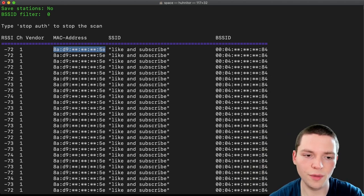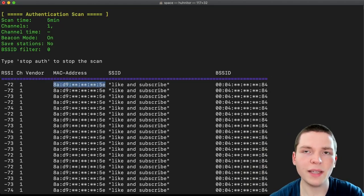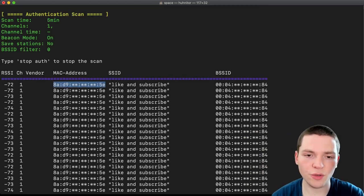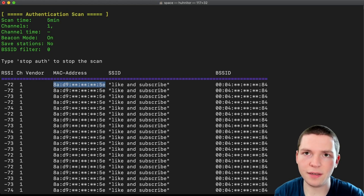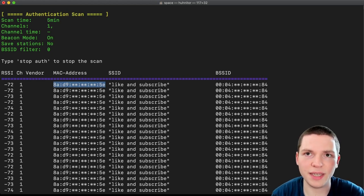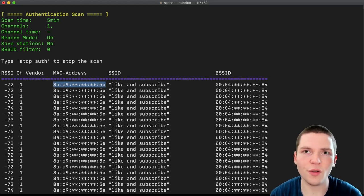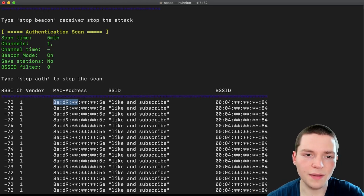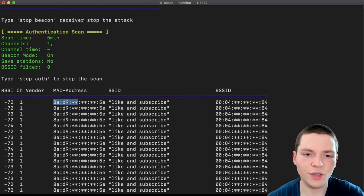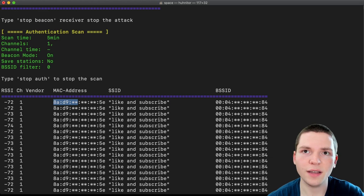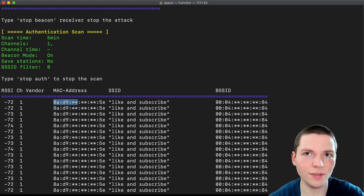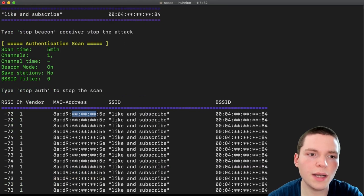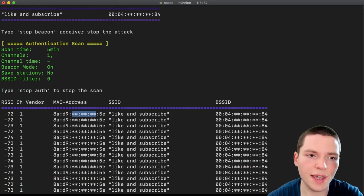So this might be the real MAC address of this device. Super cool. I will make a separate video on the beacon command and show this feature again. But it's part of the authentication command as well. So both go kind of hand in hand. But yeah, isn't that cool? We just created a fake network and we see who's trying to connect to it. And we see its real MAC address.